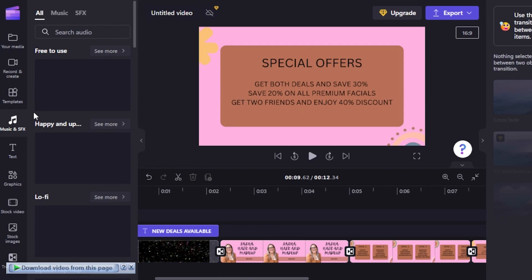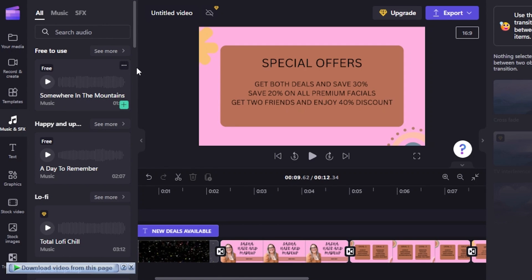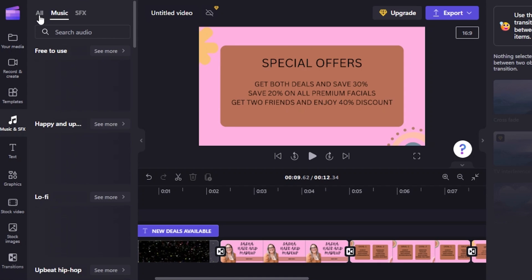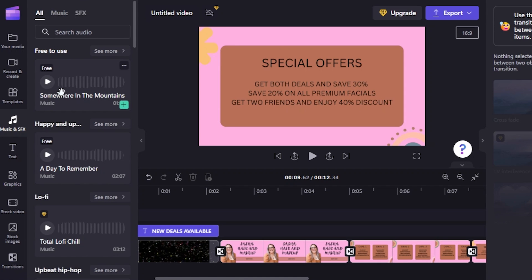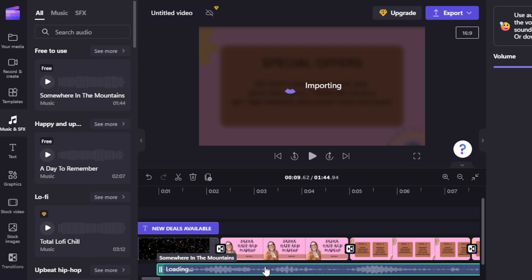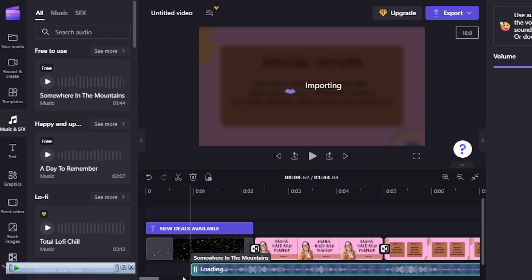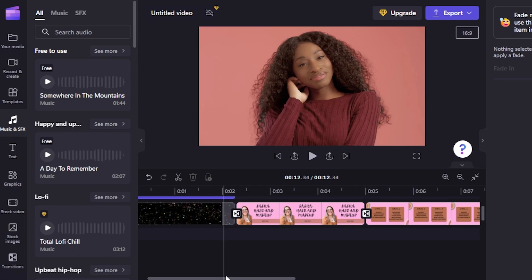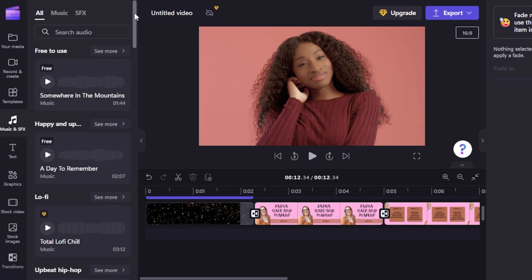There is an upgraded version of Clipchamp as well as a free version — and with the free version you can do a lot. Everything I'm creating here uses free music and free stock footage. I go to the music and SFX section, find a free-to-use track, drag it and drop it into the music track in the timeline. The background music is now added to the video.